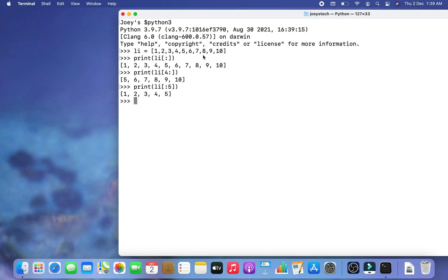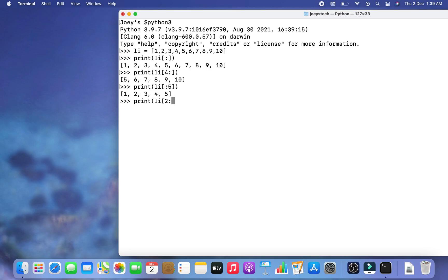Now I want to print all elements from index 2 to index 7, meaning elements 3 through 8. I write print(li[2:8]) — I use 8 instead of 7 because if I wrote 7, the element at index 7 would not be included by the slicing syntax. Hitting Enter, all elements from 3 to 8 are printed.